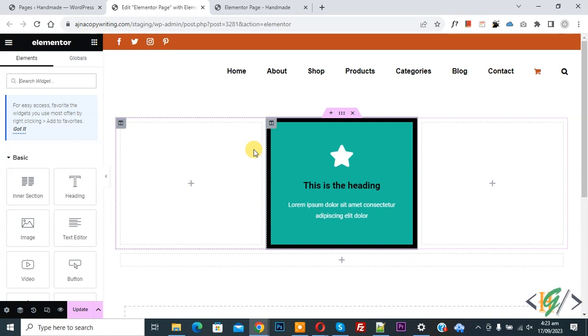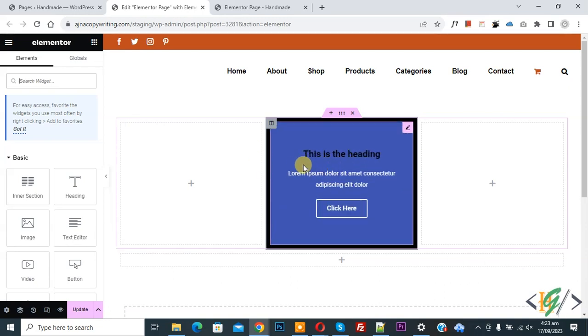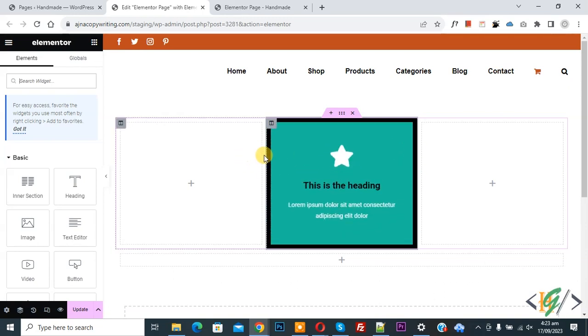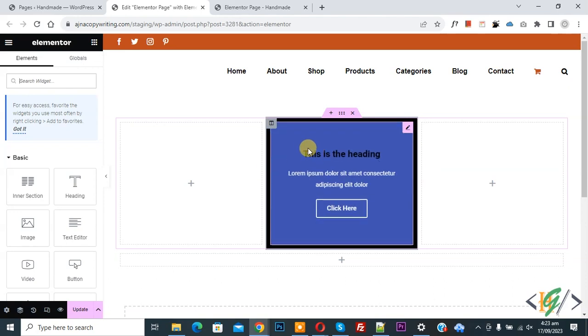So we are in Elementor and we are using flipbox. We are going to remove default padding for this column, so we are using background color.